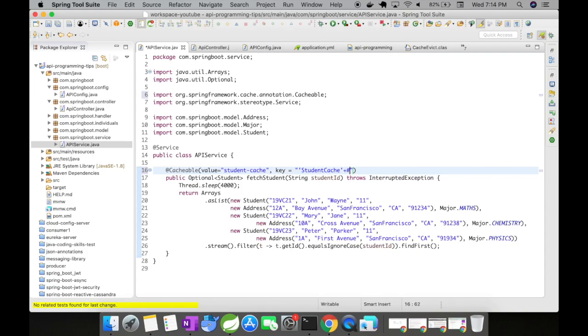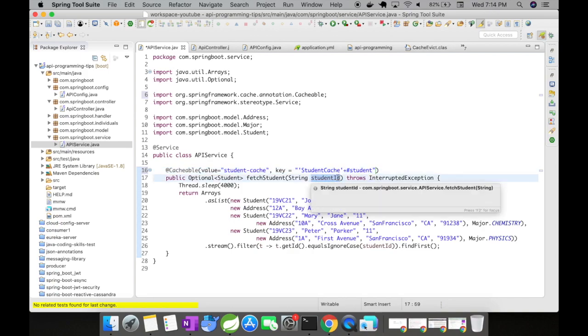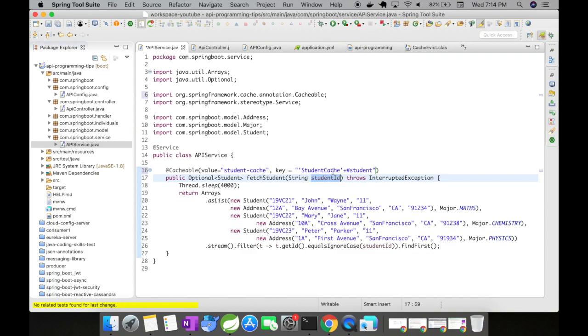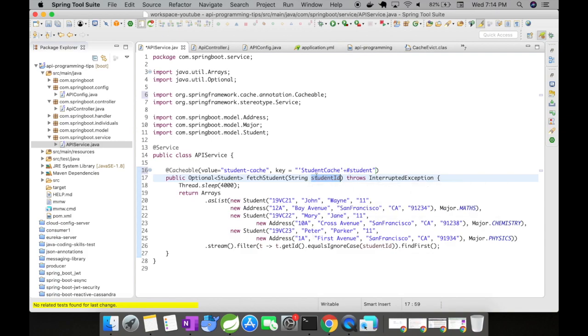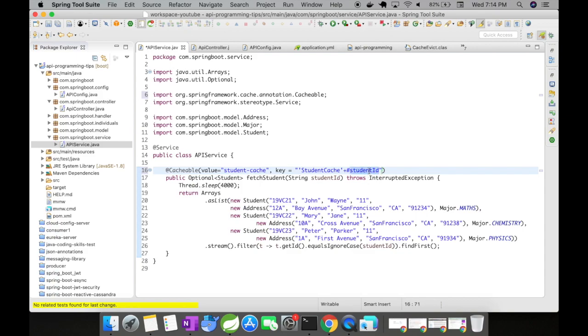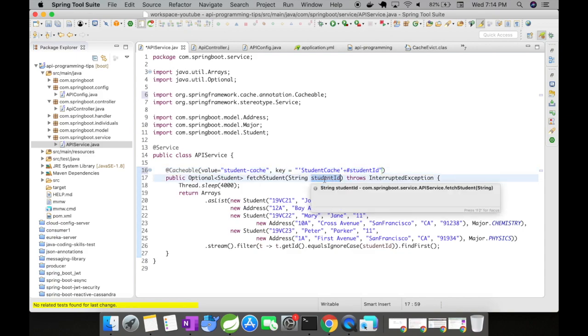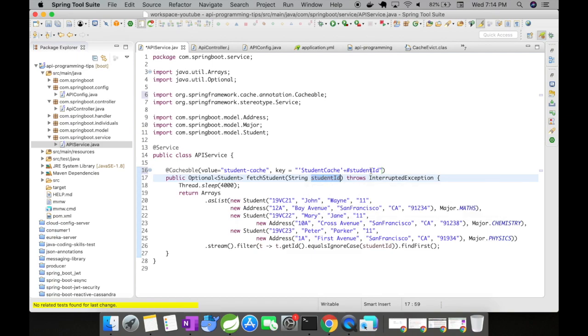So let me say this key is going to be studentCache and it's going to use the SpEL expression language. So in this case, I'm going to cache the key as studentCache of the student ID. So the entire data returned for the student ID is going to be stored in this particular key. This particular variable should match the method signature variable. So make sure that this matches.